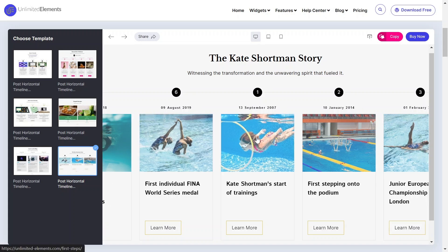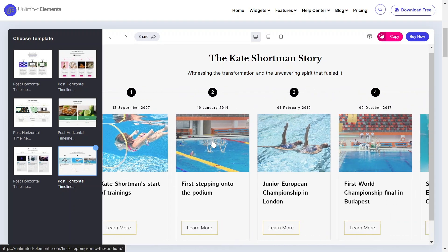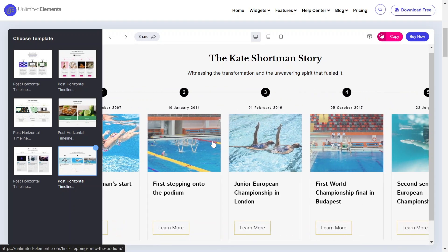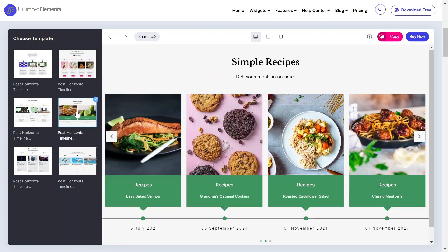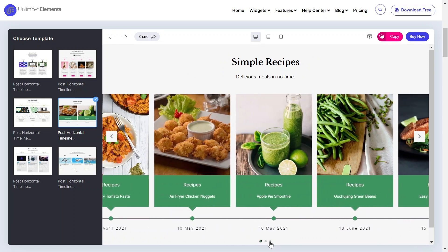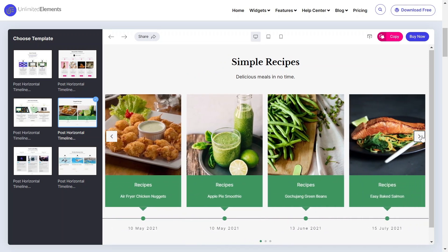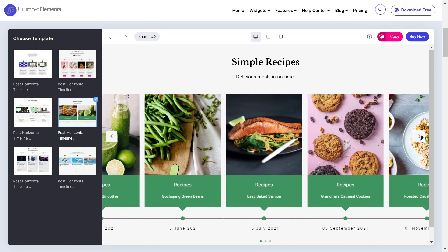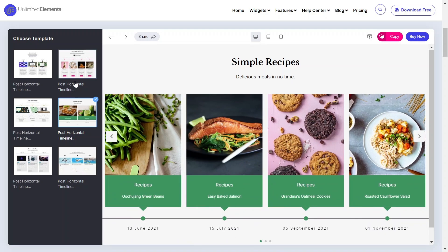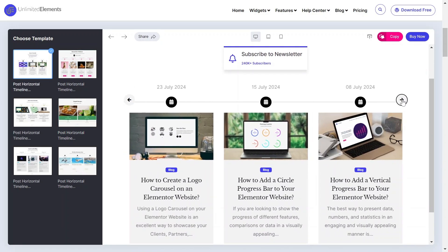The Post-Horizontal Timeline is an innovative design widget that can be used on the Elementor website to present chronological events or milestones in a visually appealing way. Let's get started.